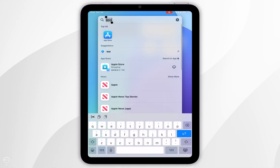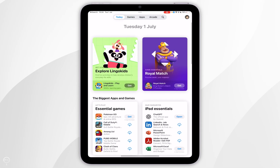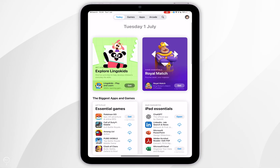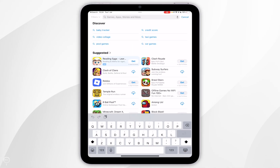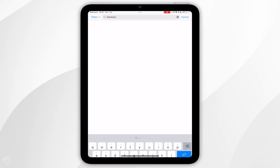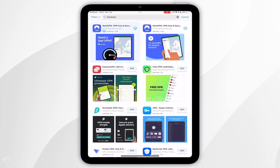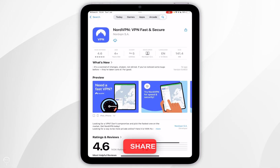To do this we first want to open the App Store, then click on the search icon in the top navigation bar and search for a VPN of your choice. For this example we are going to be using NordVPN. Once you've searched for it, it should be the top result which will look like this.